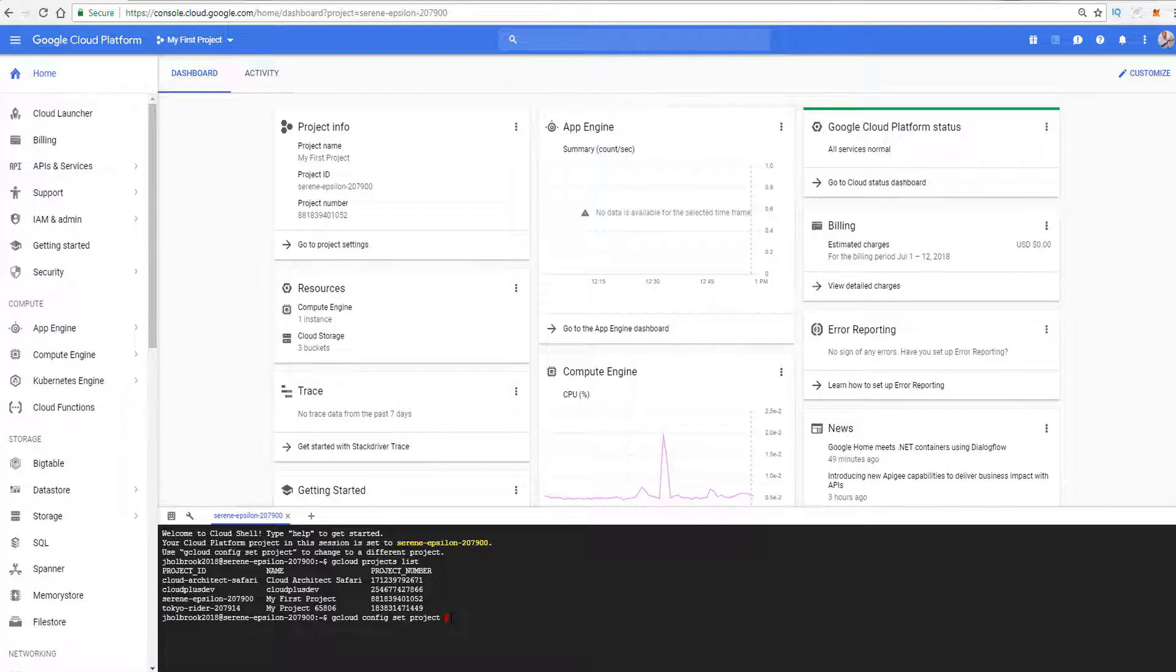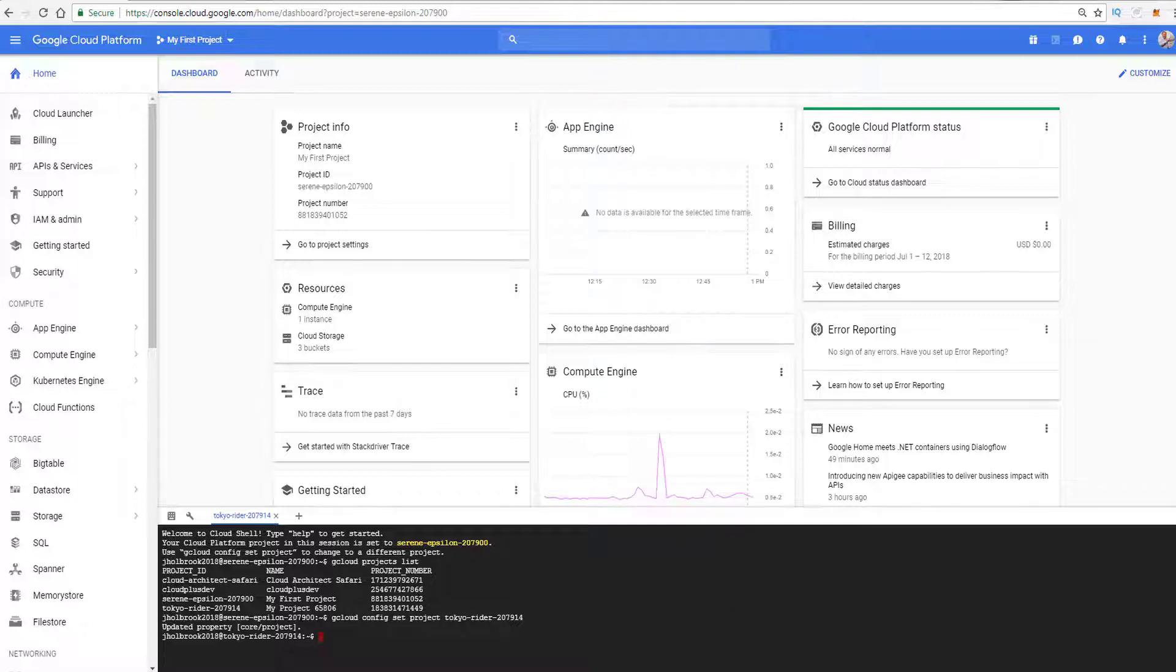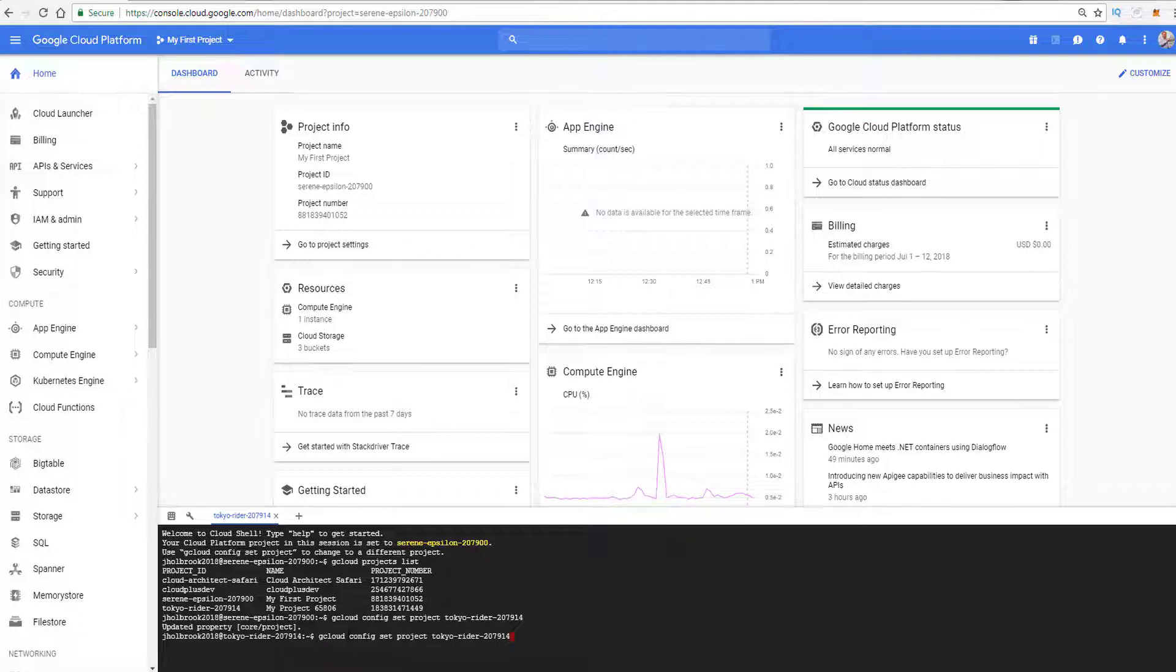And I want to go ahead and I'm going to change the project. So you could see that it has now updated the project, right? And now I'm at the Tokyo Rider project. Again, simple enough. Just go ahead and run the gcloud config set project command to basically change the project. So now your default has now been set.